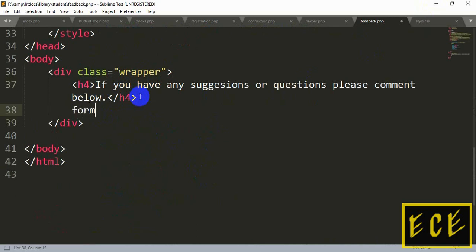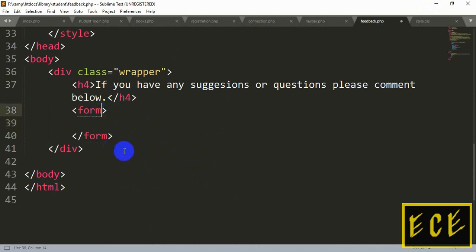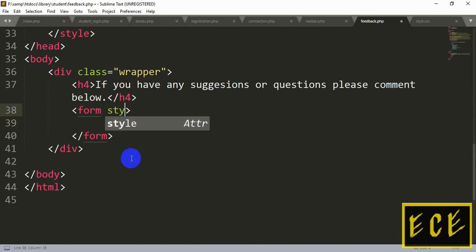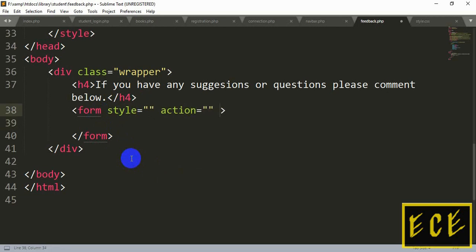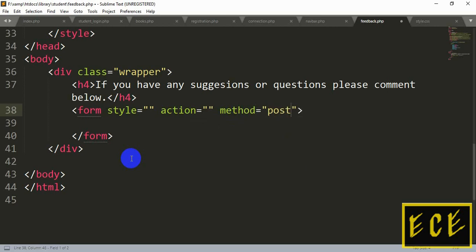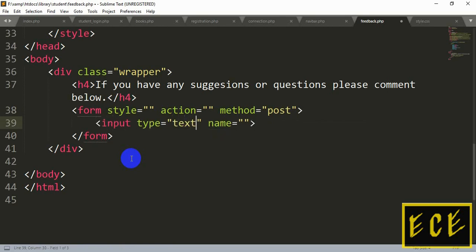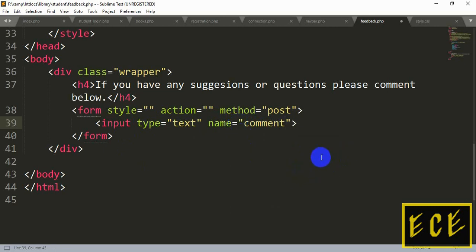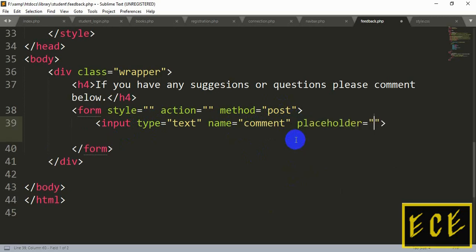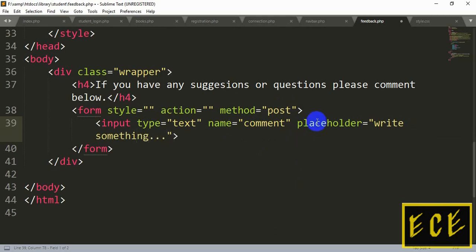Everything will go inside the div box. We will create a form here and write the style name and other attributes for the form tag. You can add any styling like background color for the form. The method will be POST. For the input, the type will be text since we're writing a comment. The name will be 'comment'. After this, add a placeholder — you can write anything inside the placeholder, like 'Write something'.